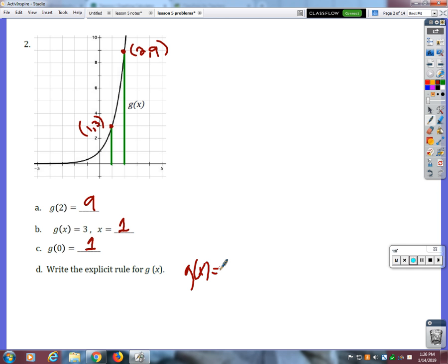What's the starting point on this graph — when x is 0, what's our starting point? 1. What am I doing to those y values? Multiplying by 3. So it would be 1 times 3 to the x.